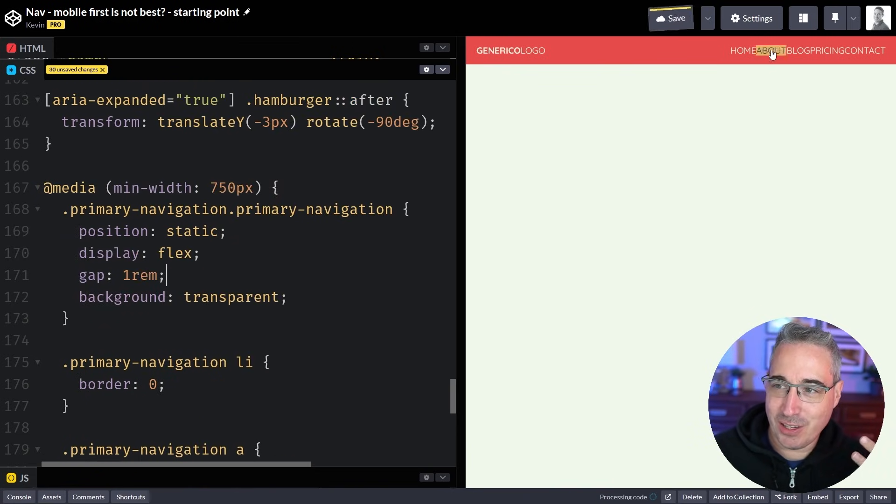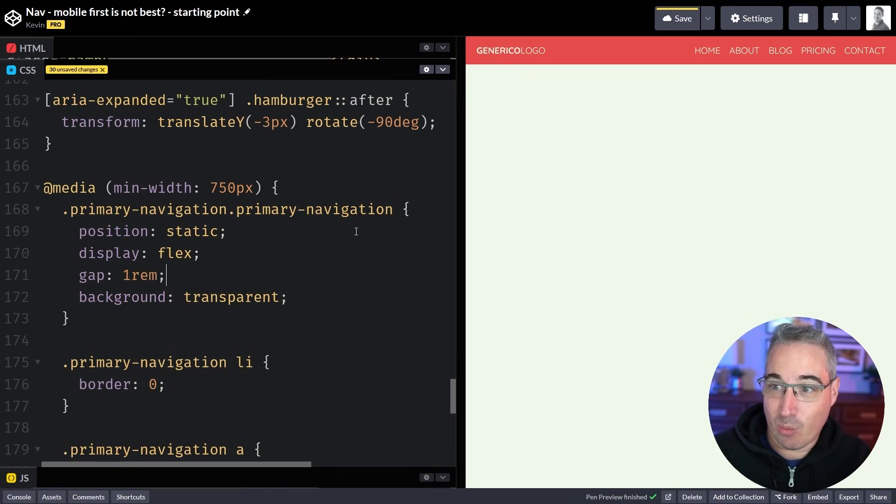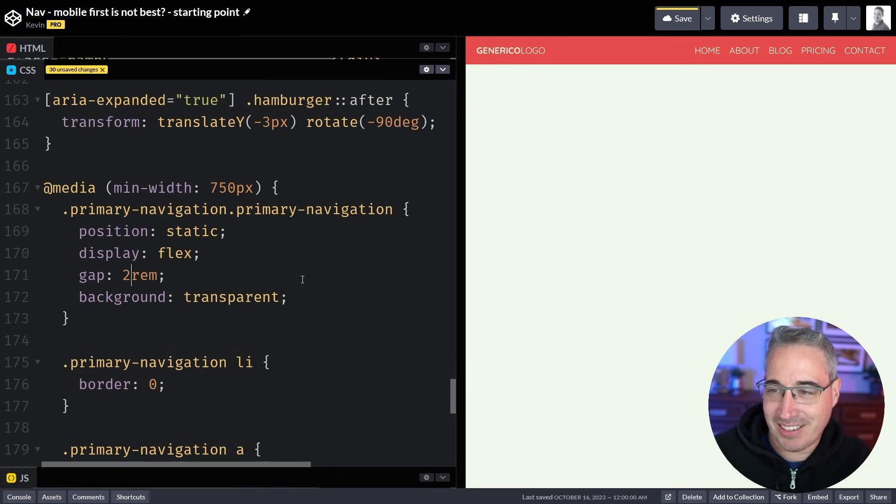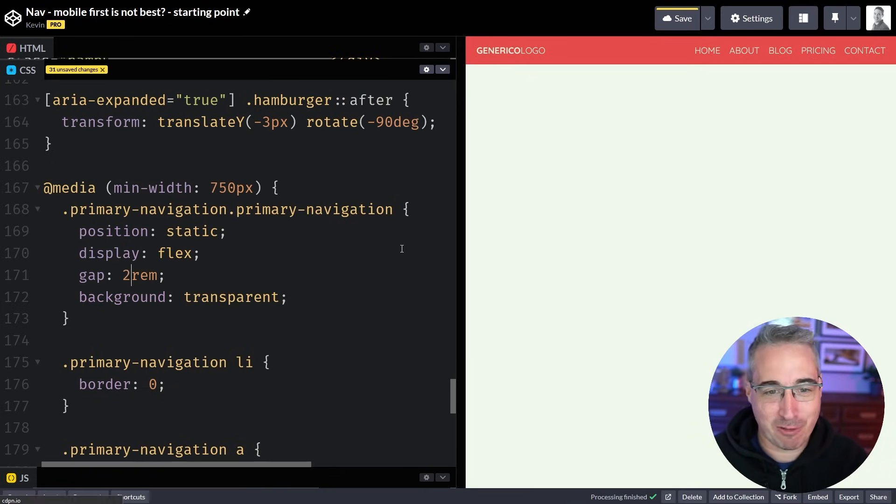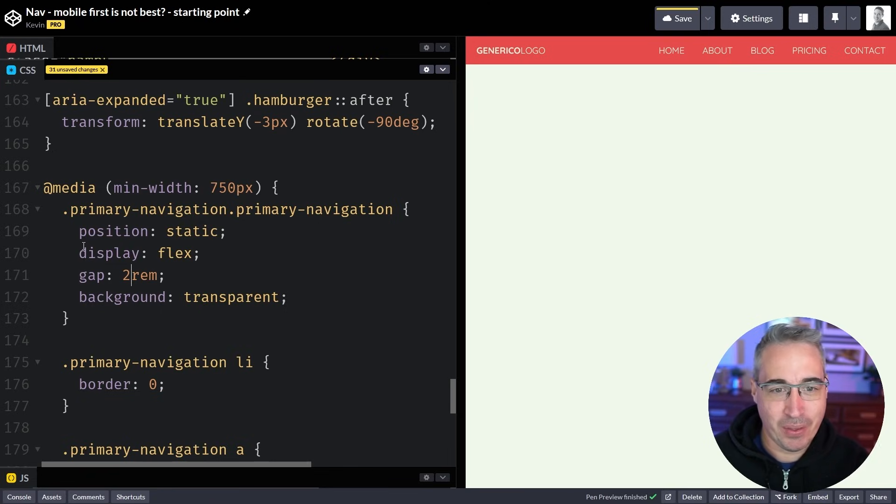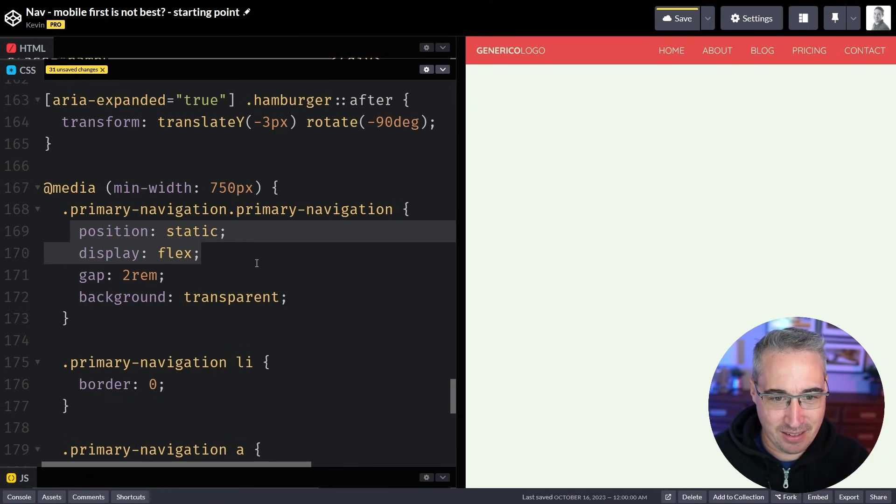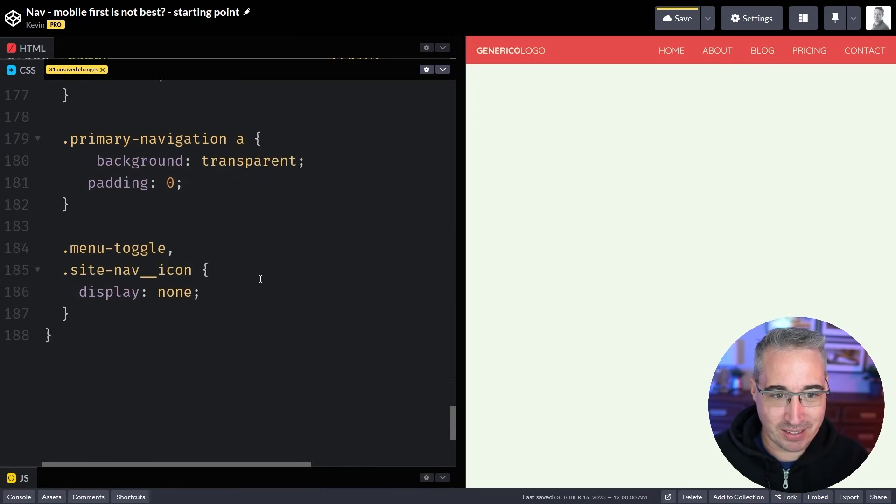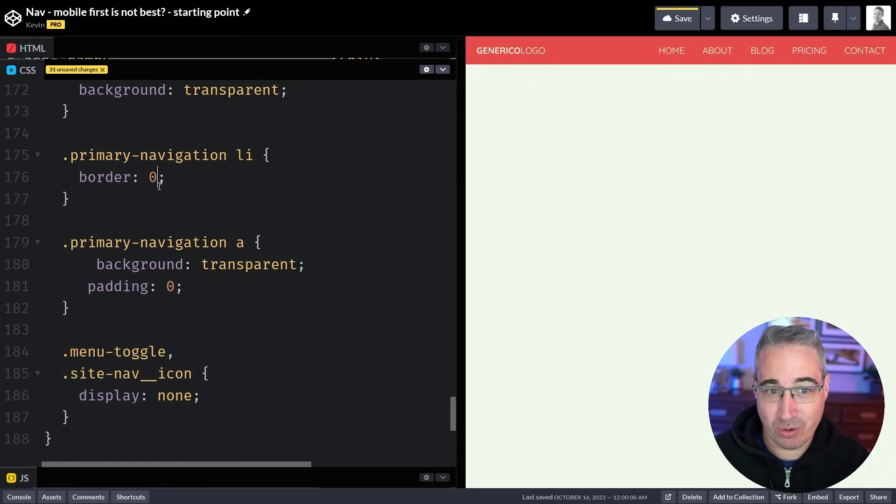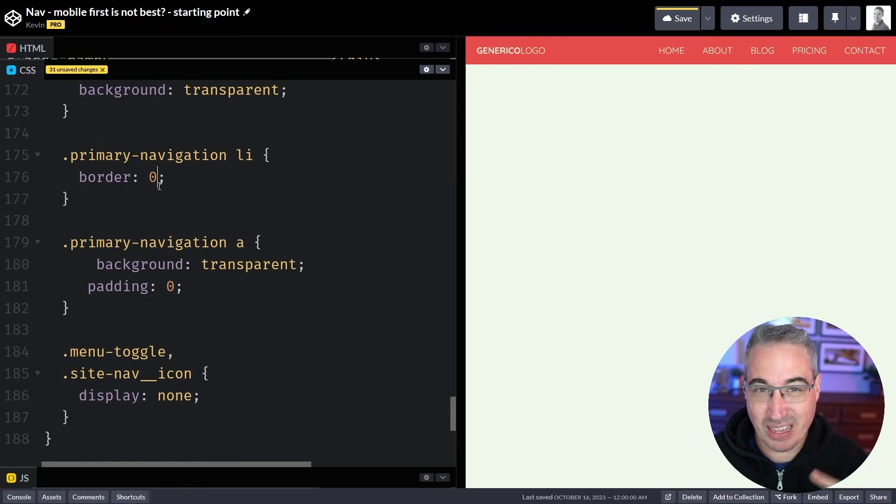And I think you get the idea. We're getting there now. We're finally reaching a point that works and that looks a little bit better and it's fitting more with what you'd expect from a navigation.